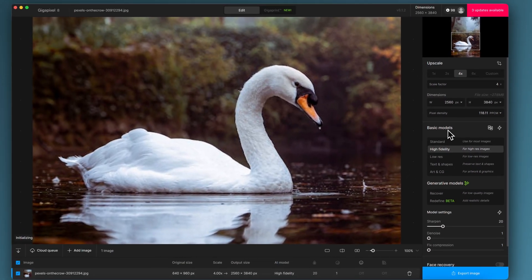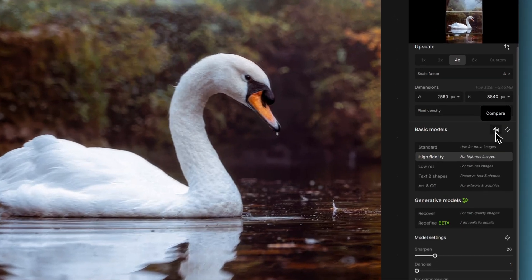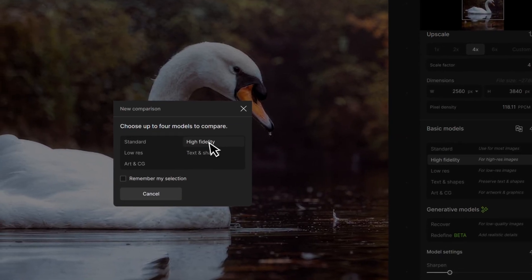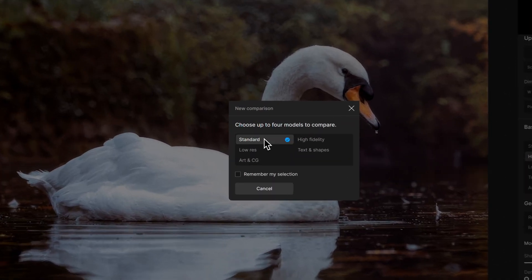At the moment it's defaulting to a high fidelity upscale model, but I don't want to assume that — especially with this type of image — so I'm going to click on compare. This A-B comparison I love. I hardly ever use the lightning bolt which auto-suggests what the software believes is right; I always like to double-check myself.